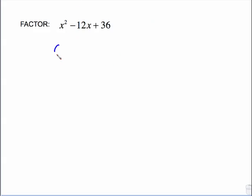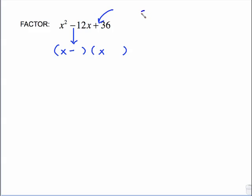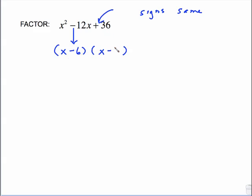Notice that the middle sign is now a minus — it doesn't change a lot in the setup. x, x. Because the middle sign is negative, I put a minus in the first parentheses. I look at the positive last sign — that tells me the signs are the same. So since I already put a minus in the first parentheses, the second has to be minus too. What multiplies to give you positive 36 and adds to give you negative 12? Both signs must be negative. The numbers are 6 and 6.